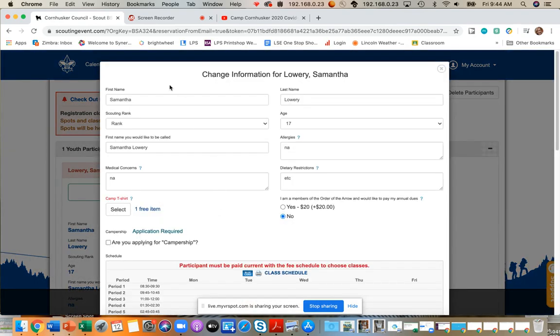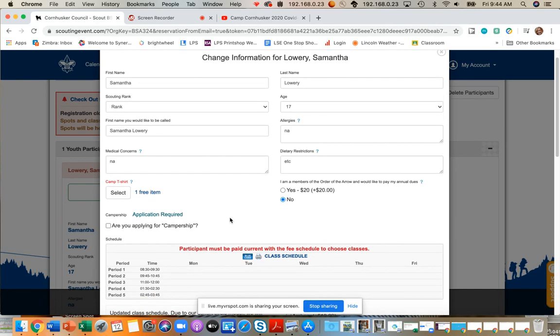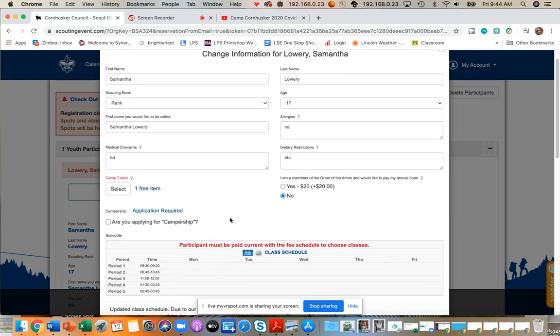On that tab, you have all of their information written down. Medical concerns, allergies, dietary restrictions are going to be very important for our meal prep since we will be delivering meals to your campsites.